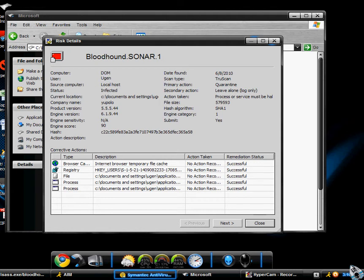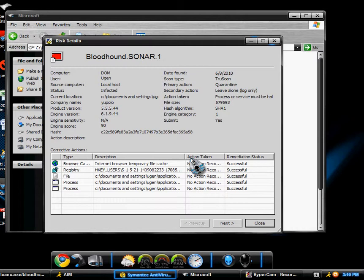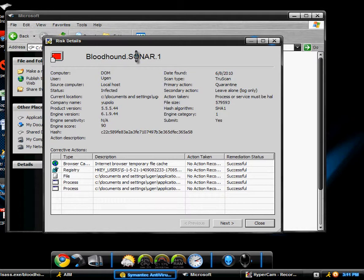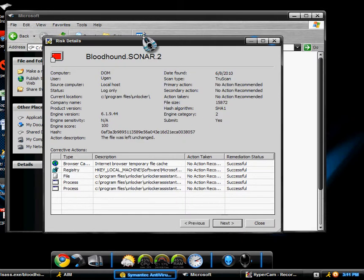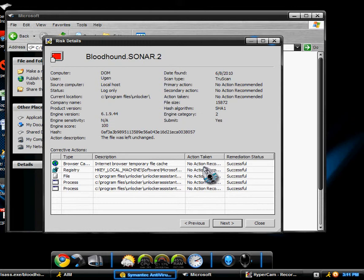Okay guys, I need some help. Basically I did a scan on my computer and I had this Bloodhound SONAR 1 and 2, and I don't know what's going on. If you guys know anything, can you please help out?